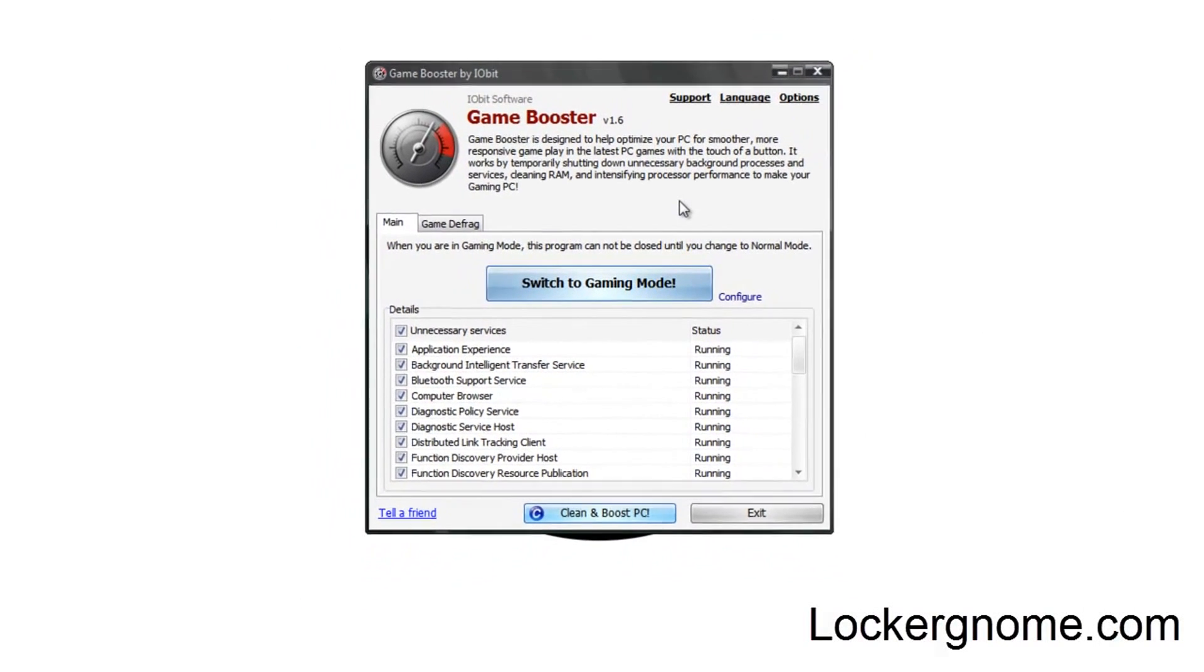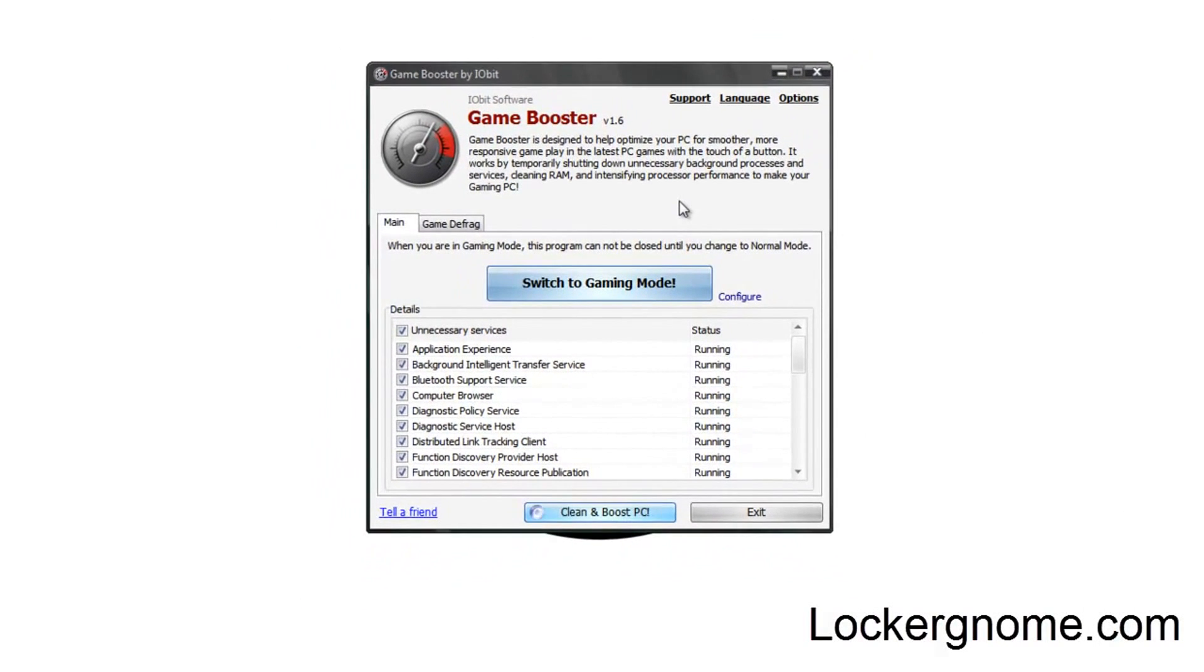So anyways, I hope this will come in handy to some of you guys. I'm sure it will, especially if you're running on a lower-end system, or even a higher-end system with some more powerful games. This could really help out.